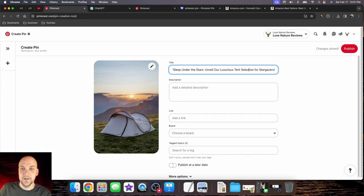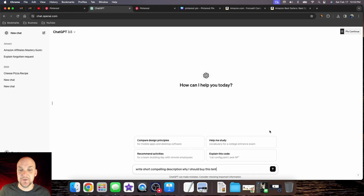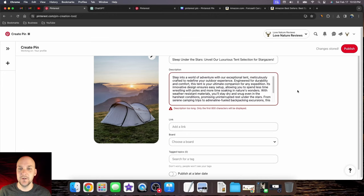Next, we're going to come up with a description. Write a short compelling description why I should buy this tent. You want something that's going to bring value and be a benefit to somebody reading this to really entice them to click on the pin.